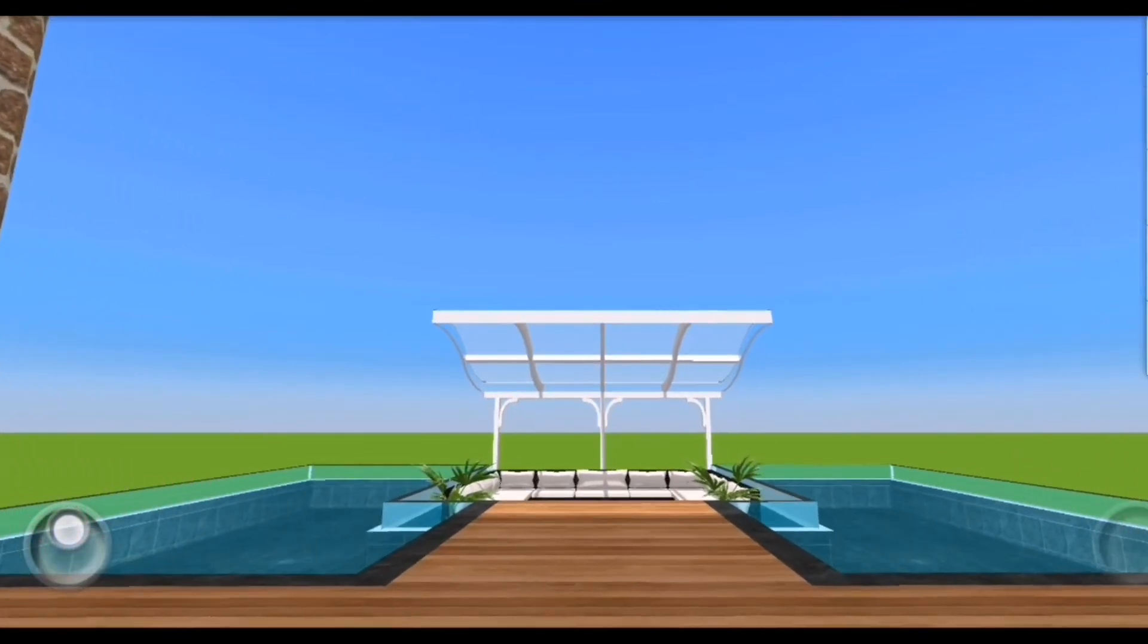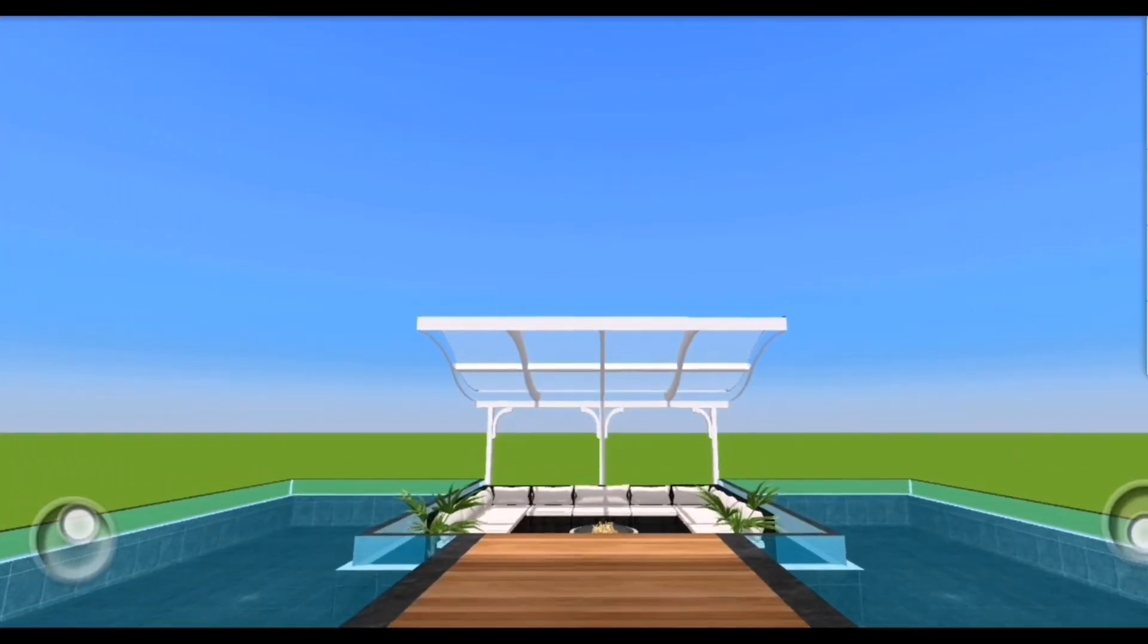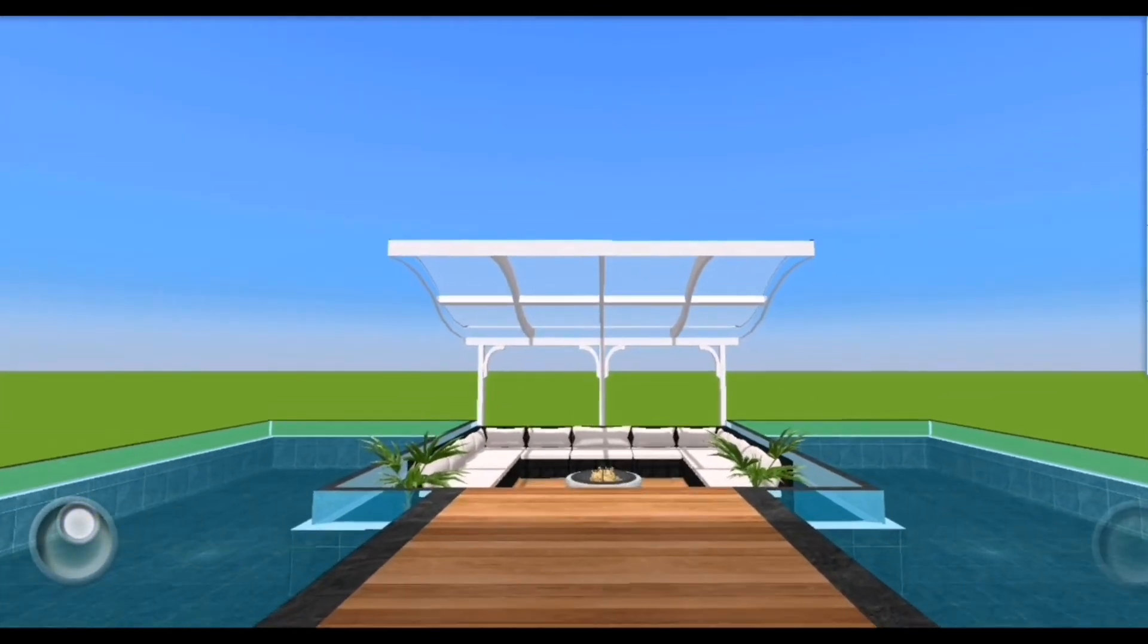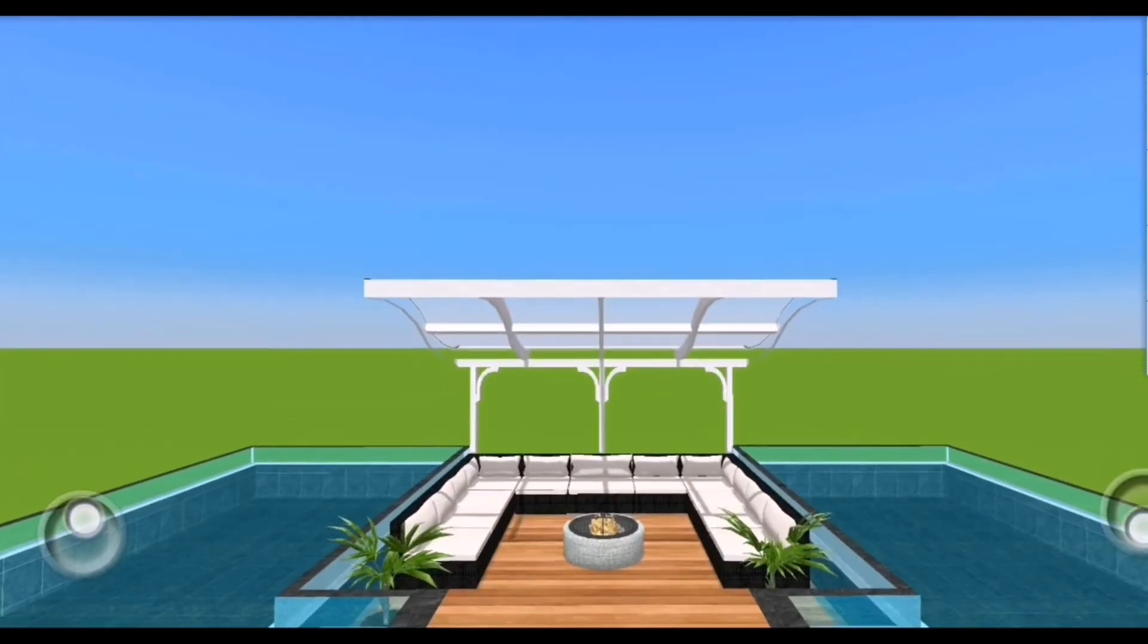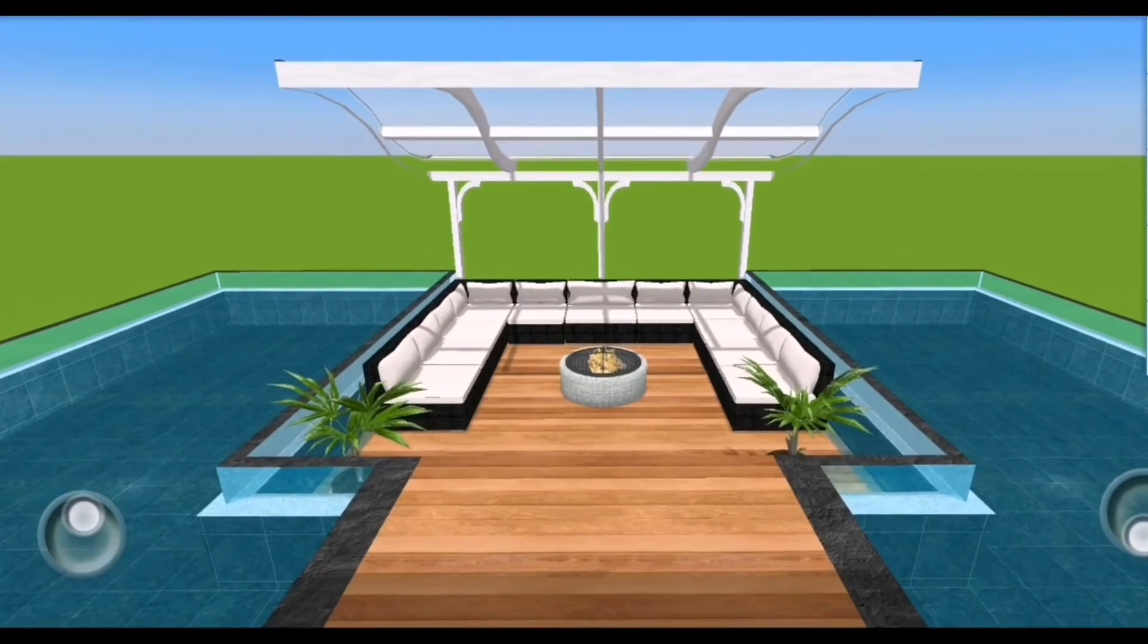Then let's have a 3D walkthrough of the infinity pool. So look how beautiful it is in this video. If I was given a chance, I would love to have this infinity pool in my own house in the future.